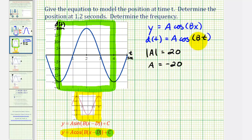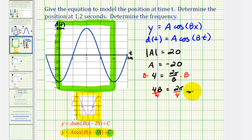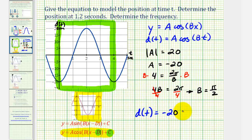Now that we know a equals negative 20, we determine b. Since one oscillation — the period — is four seconds, four must equal 2π divided by b. Multiplying both sides by b gives 4b equals 2π. Dividing both sides by four gives b equals 2π over 4, or π over 2. So our equation is d(t) equals negative 20 times cosine of (π/2)t.